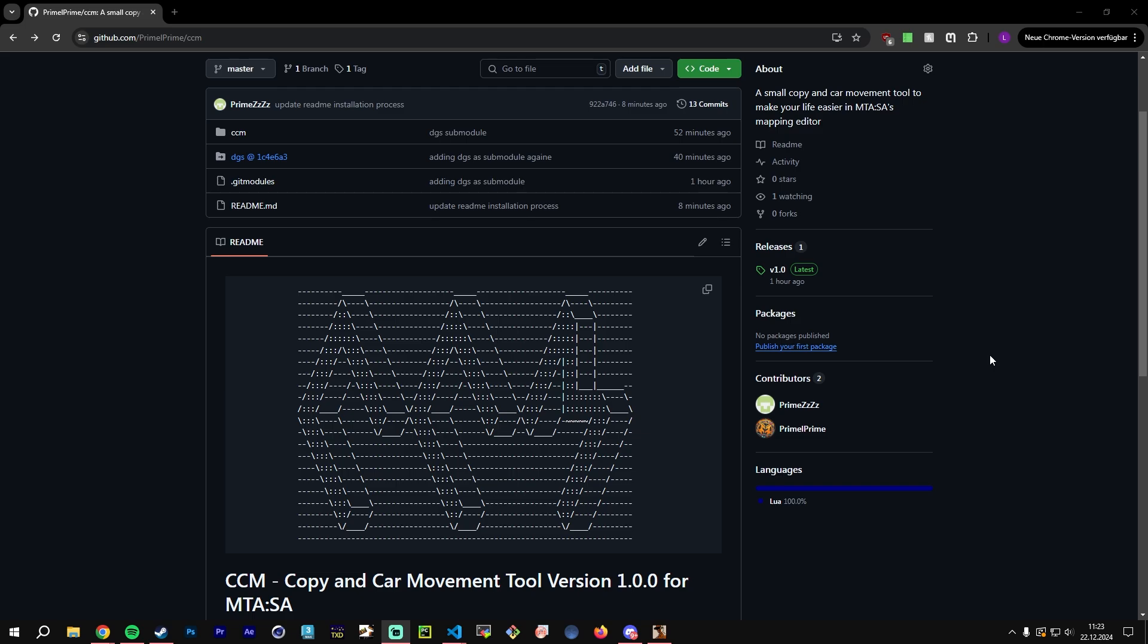It will make your life much easier in MTA to add NPC-like moving vehicles to your maps. If you don't know what to imagine, think of my map Downtown Dash, where there have been multiple moving vehicles such as mountain bikes, helicopters, and normal cars and obviously some other stuff. That's what you can also do with this tool.